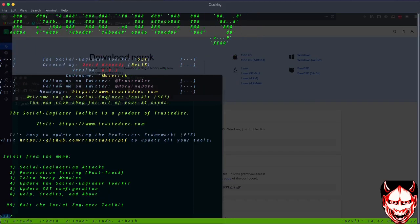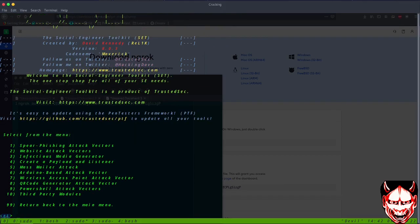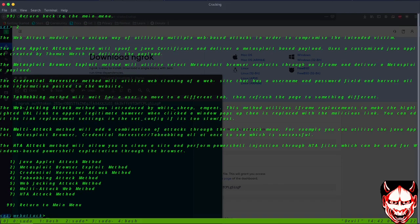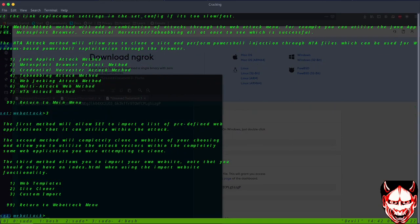There's a place for pen testing, but we're looking at social engineering attacks. Let's go to number one. After getting in number one, we're going to look at website attack vector, then credential harvesting at number three.